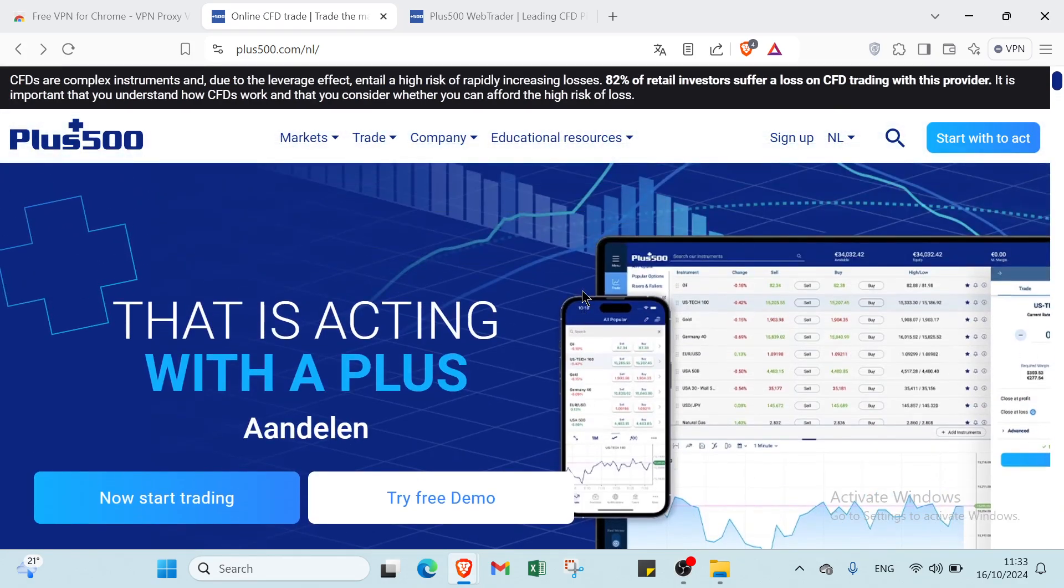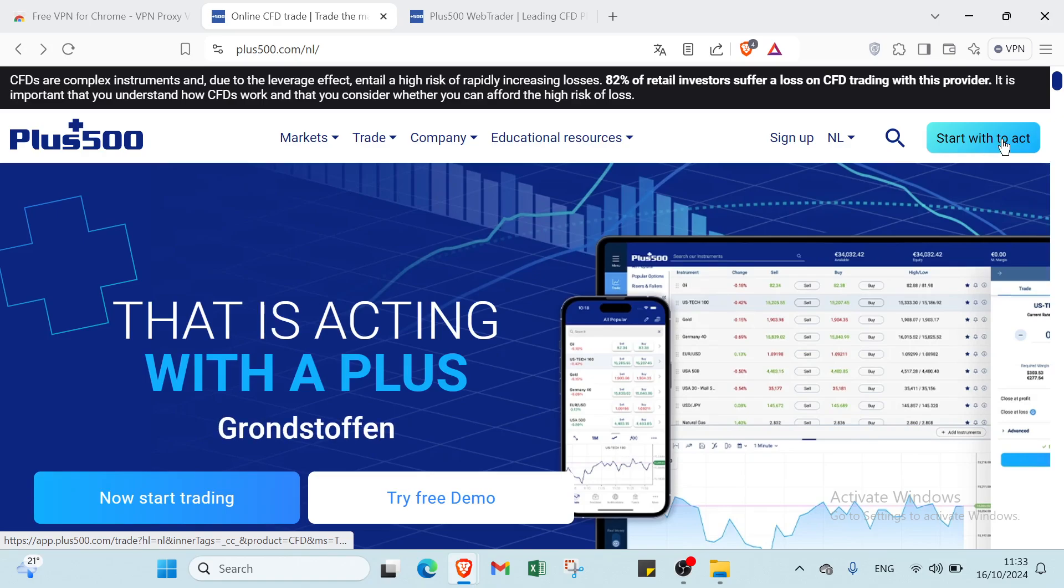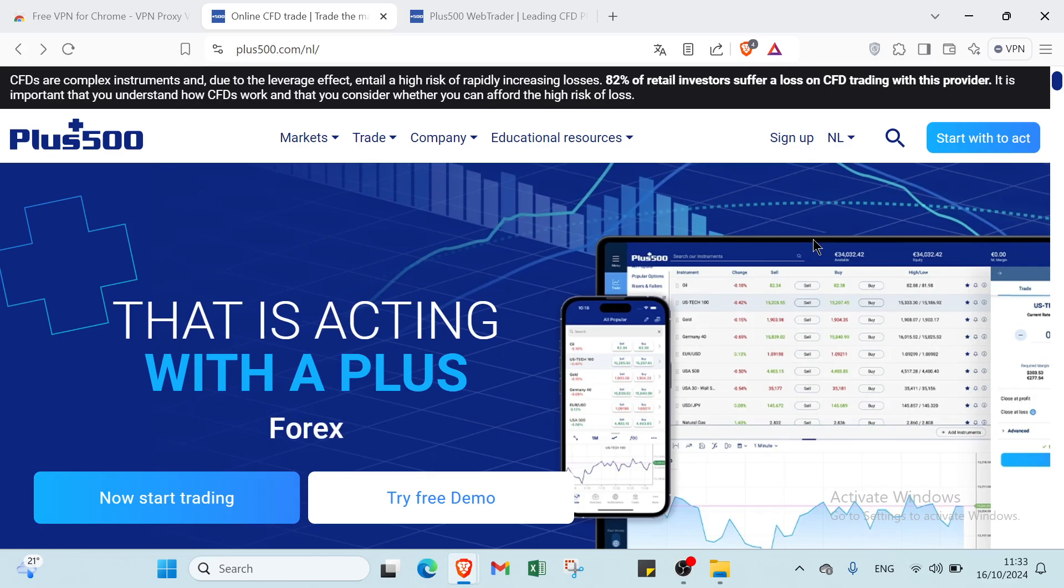The first step that you have to do is just click over start with my to act and then you will find another page which you have to link your personal information such as email address and your name, your phone number and other things. Once you click over create, you will find one problem which is you can't join with your country.